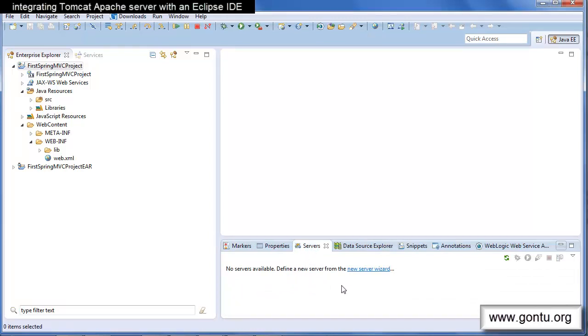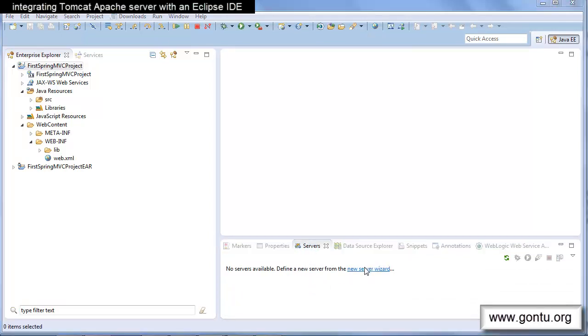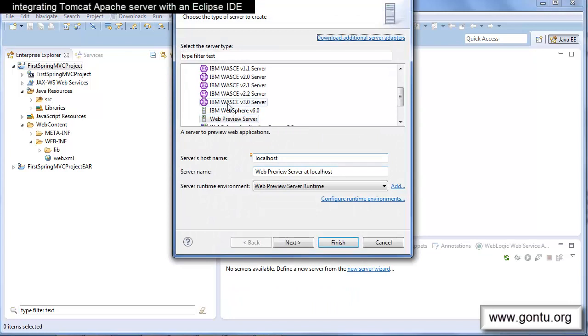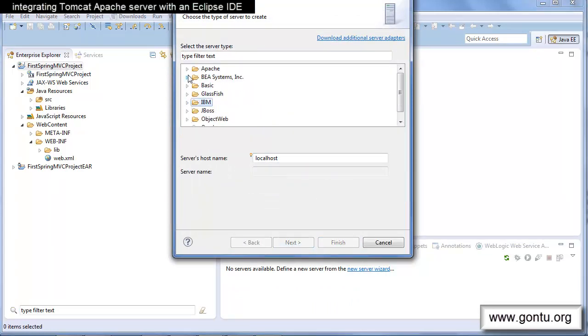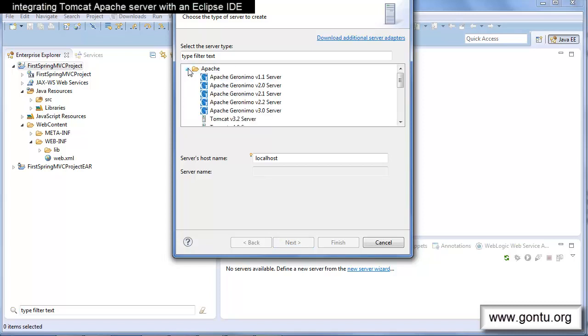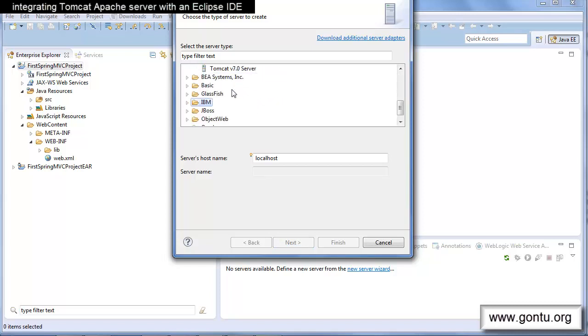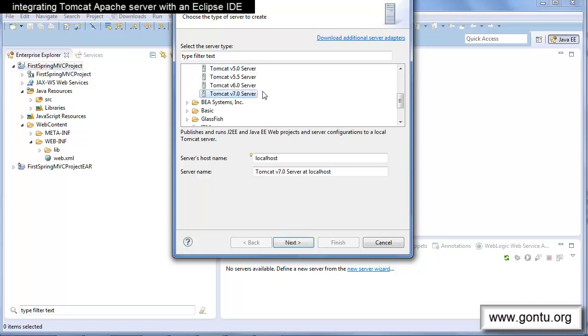Here, click on New Server and find the server from the list which you want to use to run your web application. Since I am going to use Apache Tomcat server version 7 to run all of my Spring MVC demos, I am going to select it.